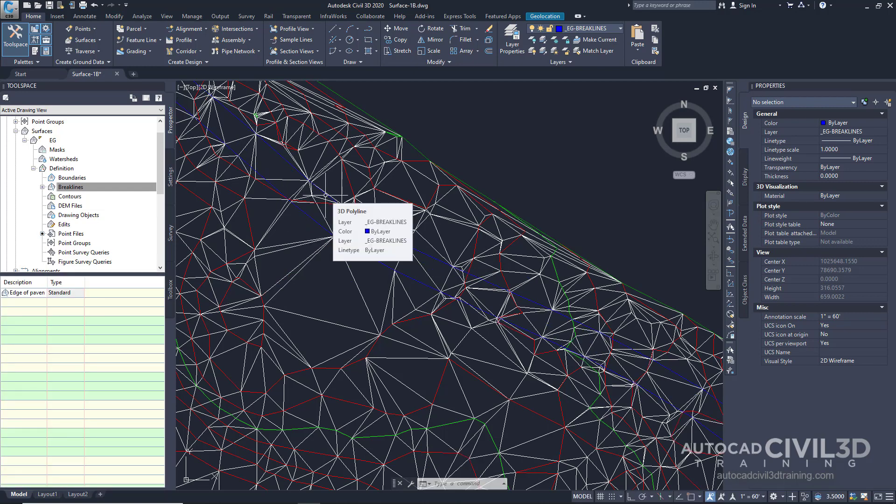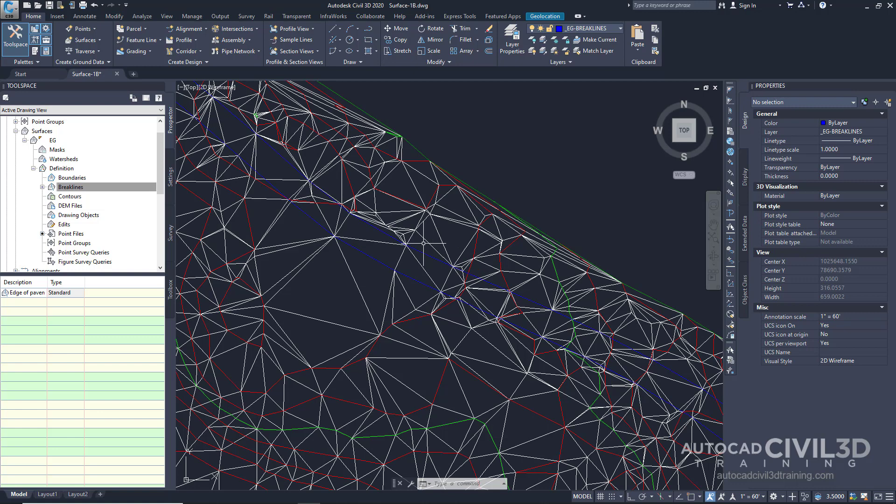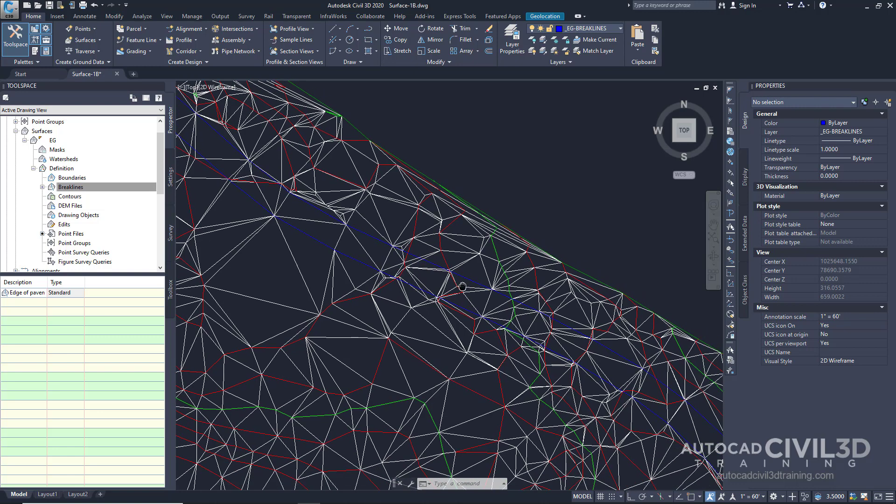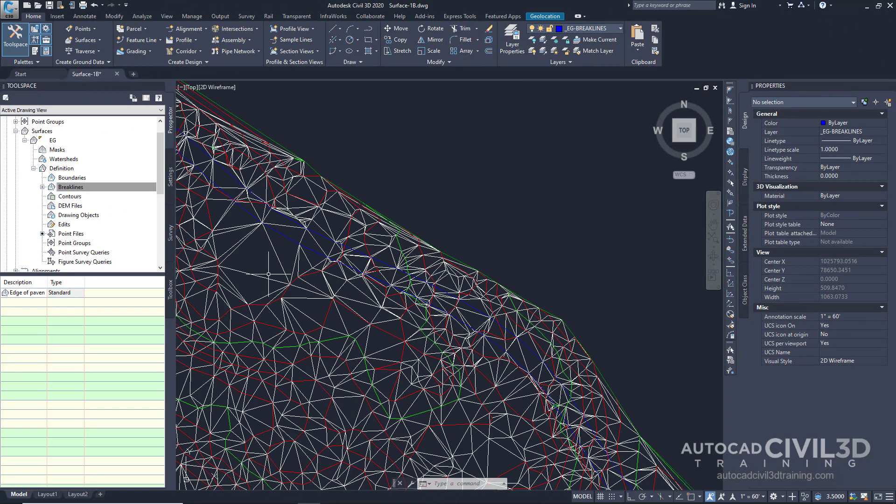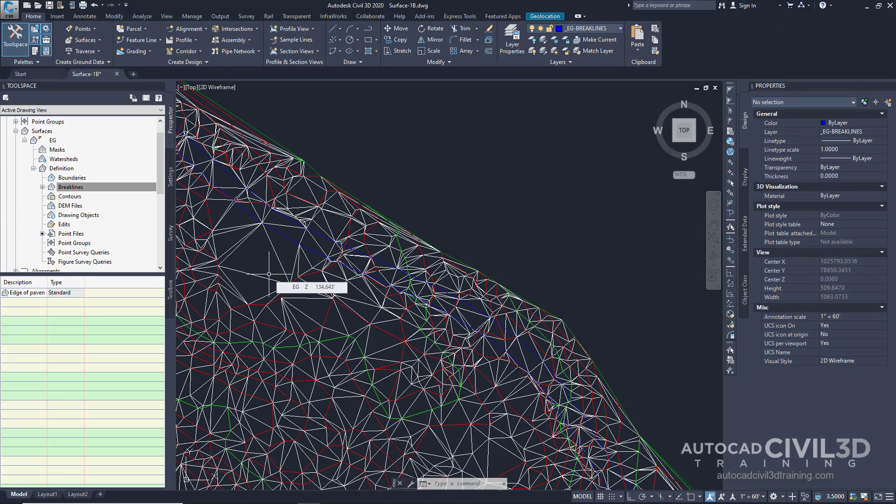Now the surface triangulation is now modified as you can see. The edge of pavement and breaklines are applied and the tin surface is adjusted along the breakline edge. So we just modified the surface triangulation. So that's how you add breaklines to a surface in Civil 3D 2020.